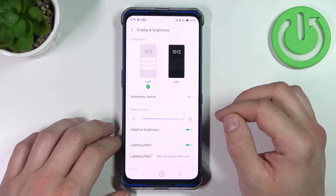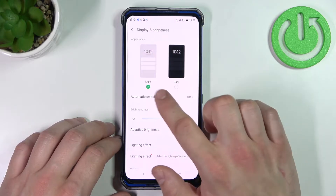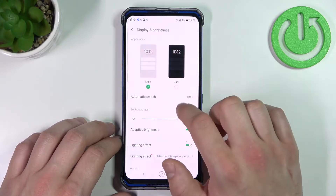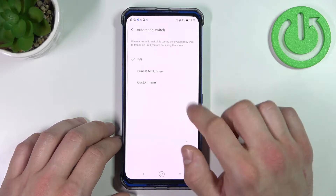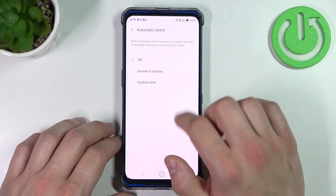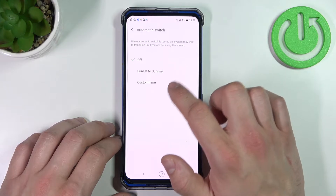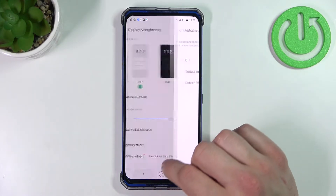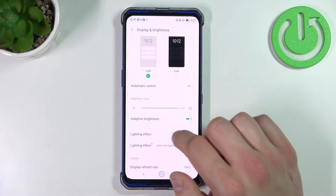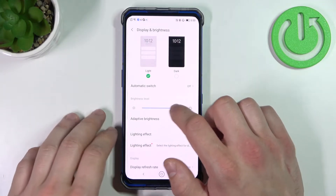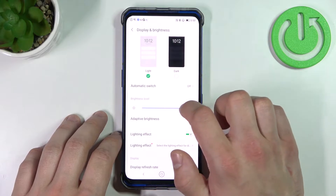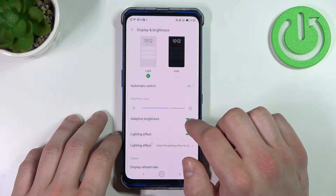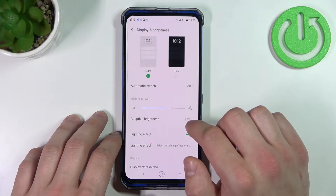Let's start with the top of the list where you can change between light and dark mode, enable or disable automatic switch between sunset to sunrise or custom time, change brightness level manually or enable or disable adaptive brightness.